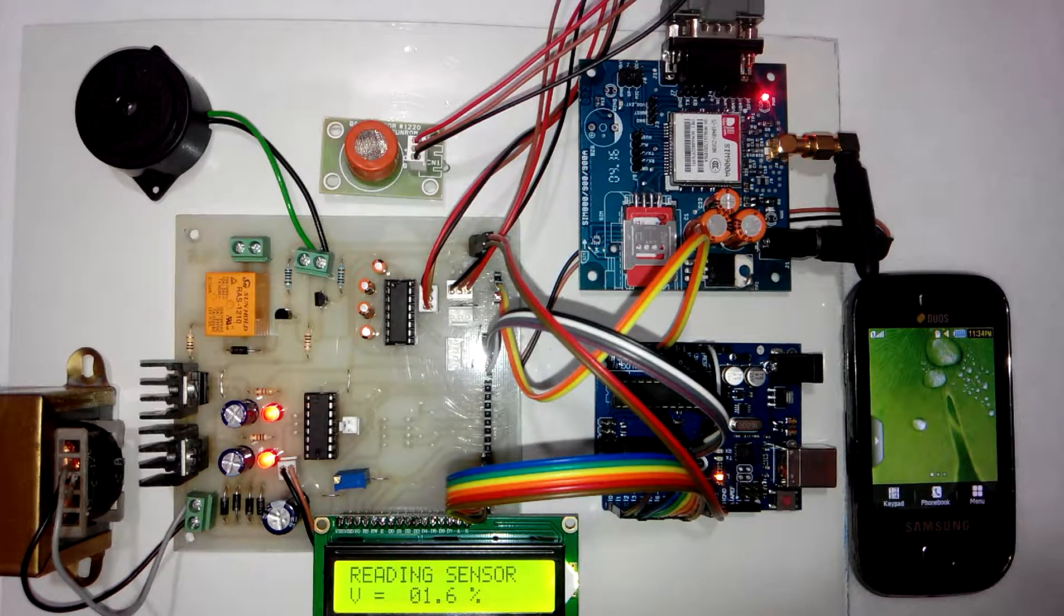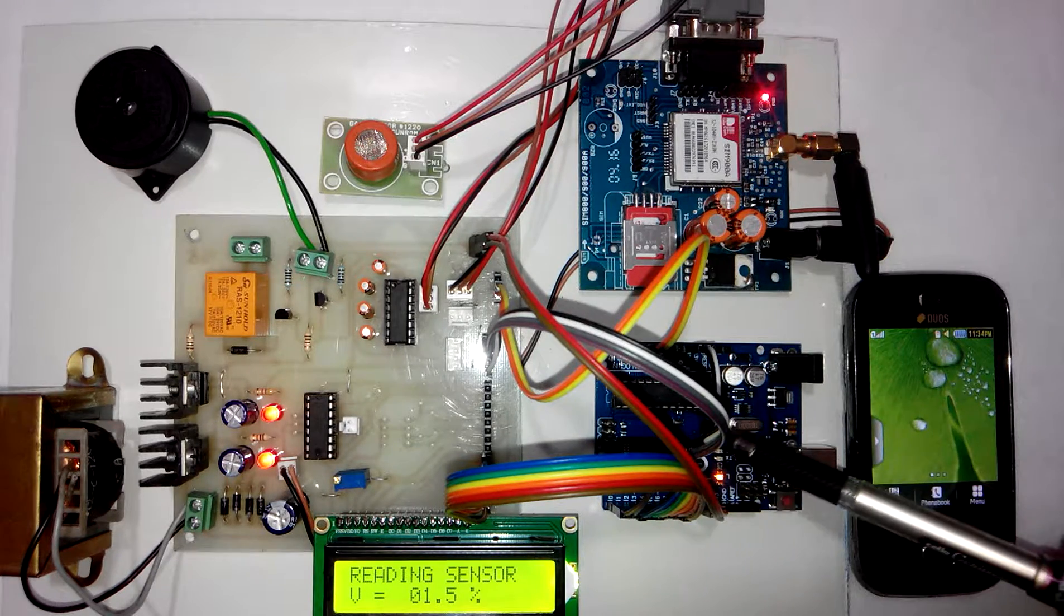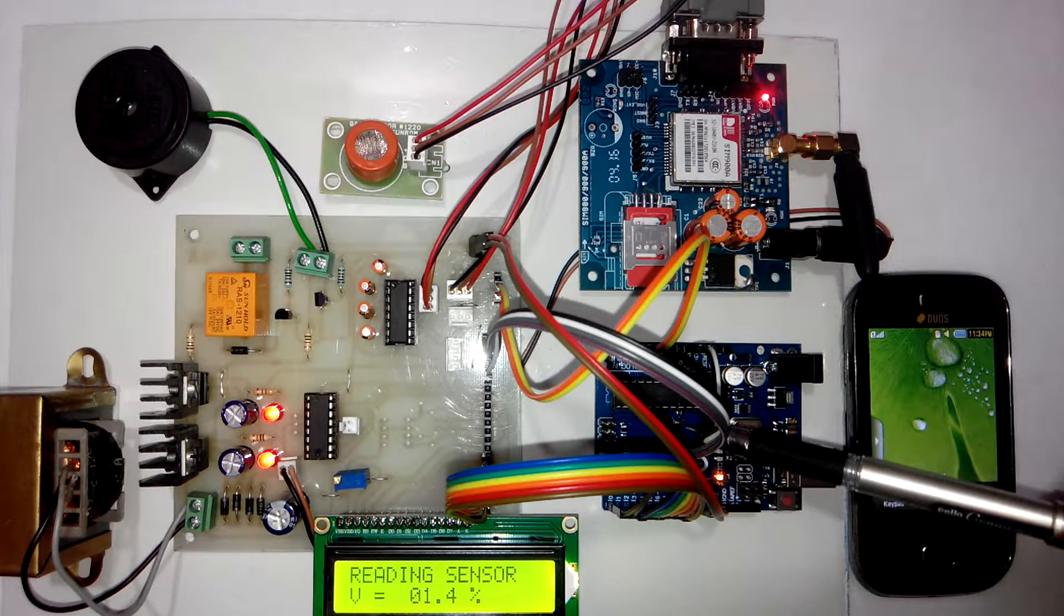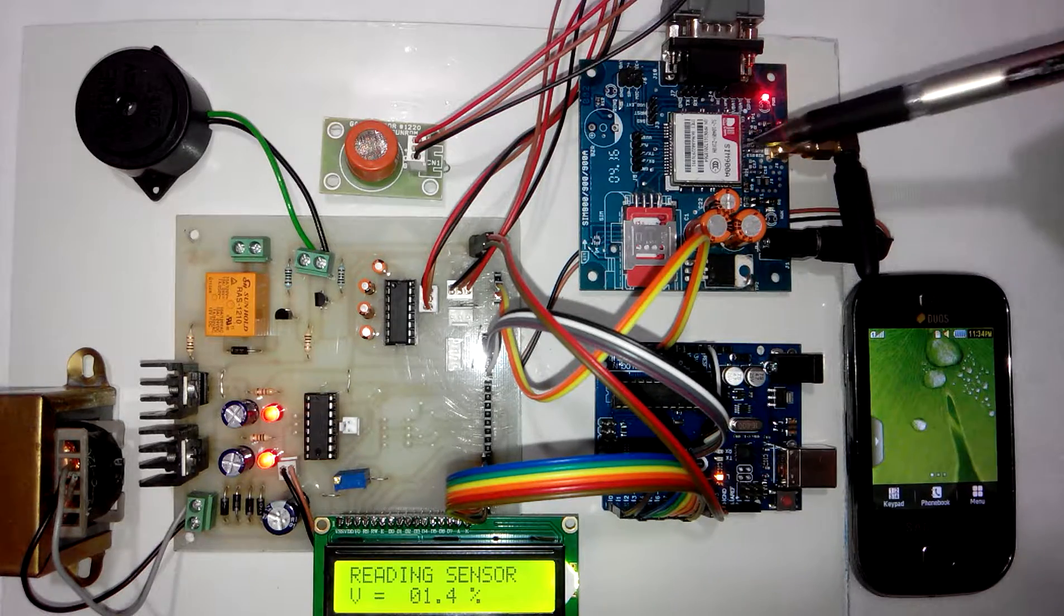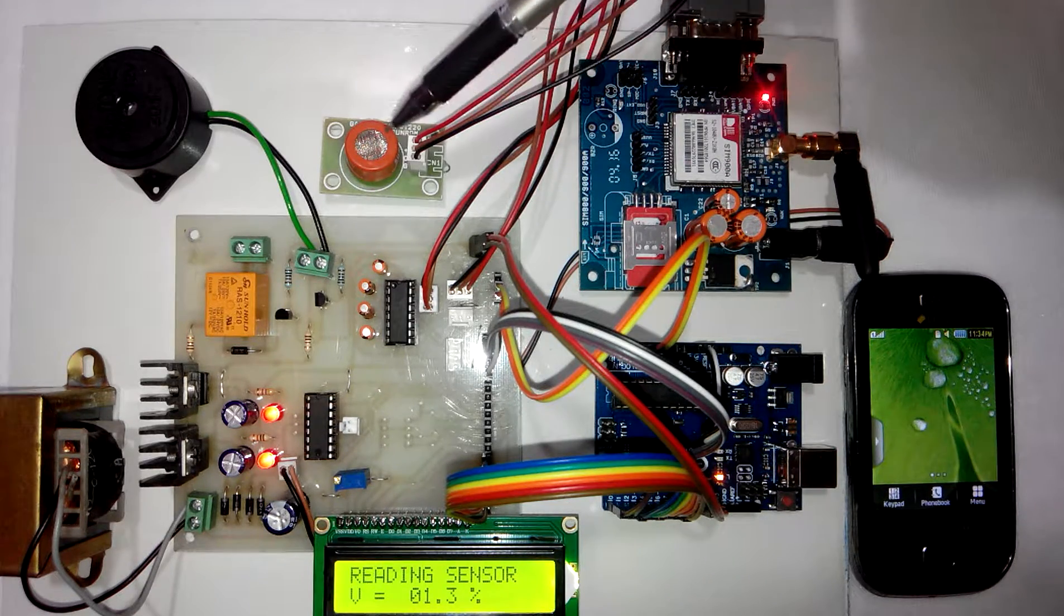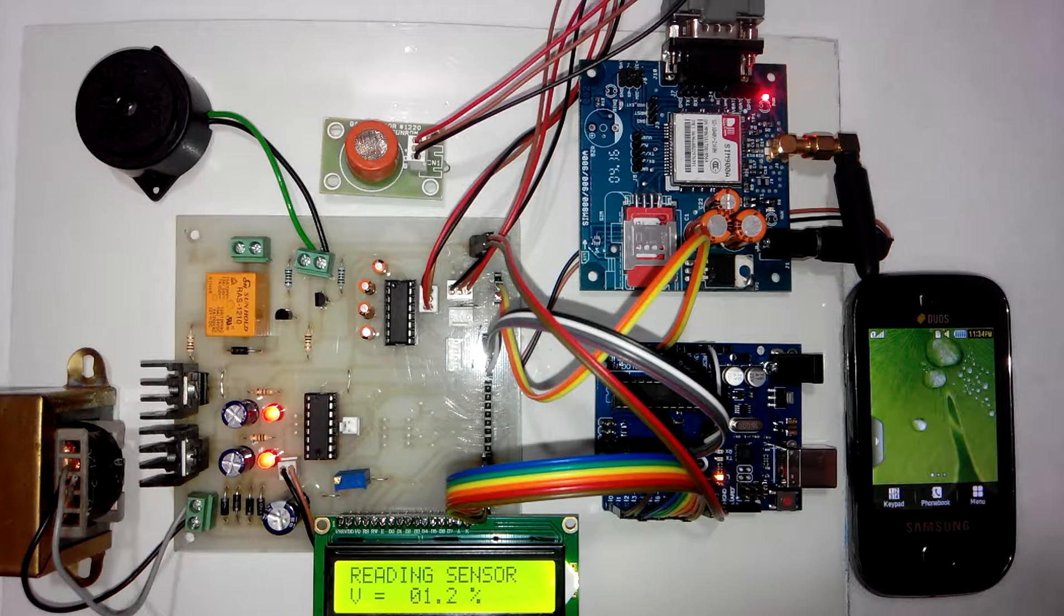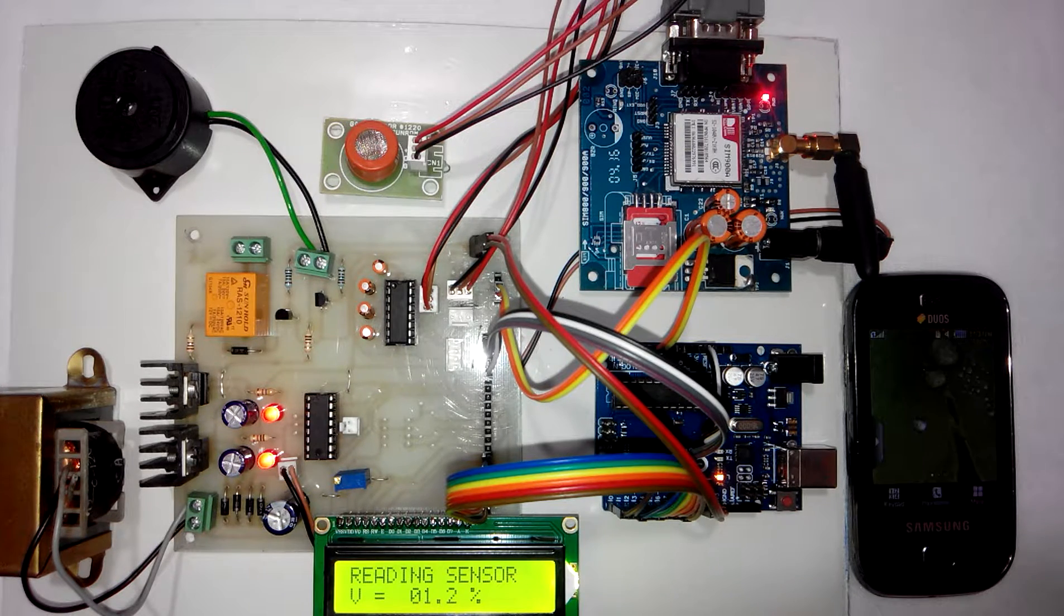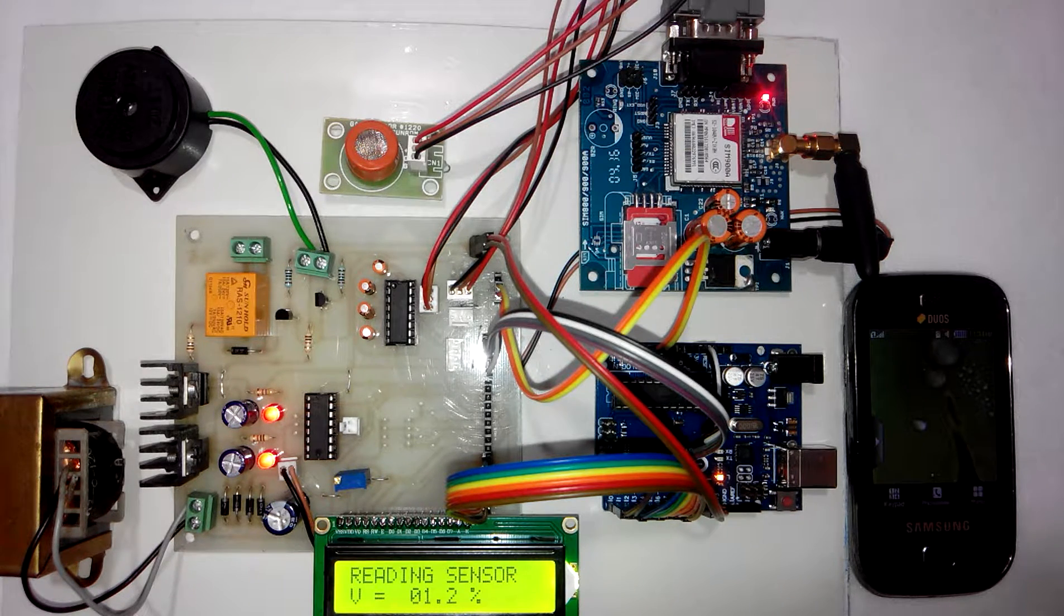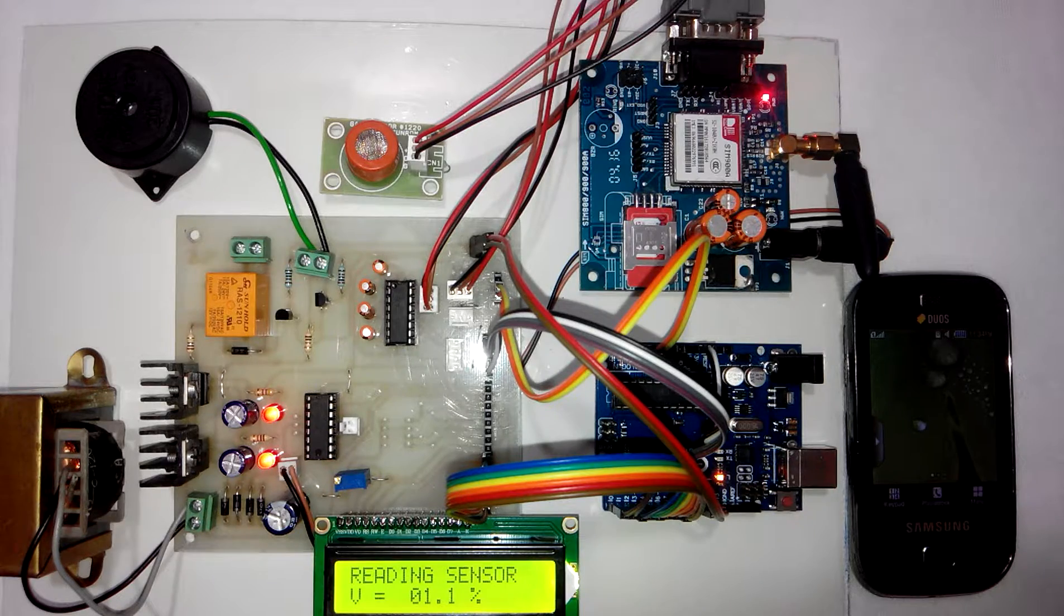So this is the Arduino Uno board. So this project is Arduino Uno and GSM based alcohol detector for workplace. That's all about the project demonstration. Thank you.